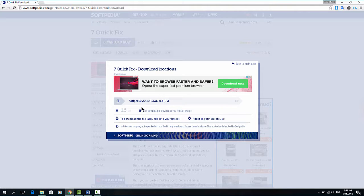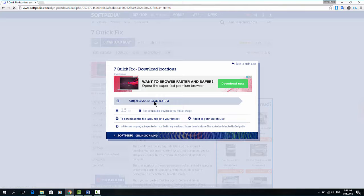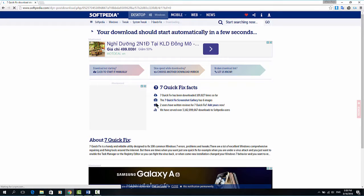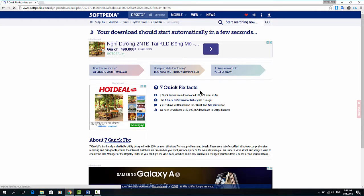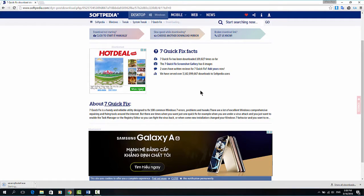In this dialog you press Softpedia Secure Download and wait for some seconds for the browser to download the software. Here you can see it is downloading.